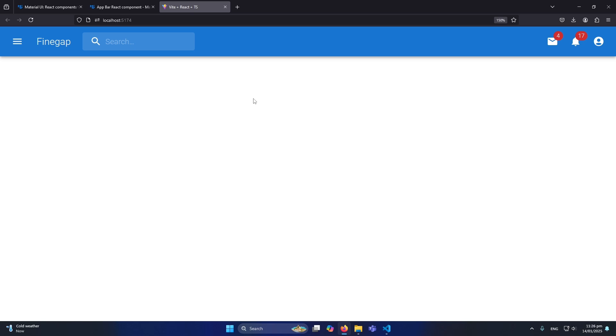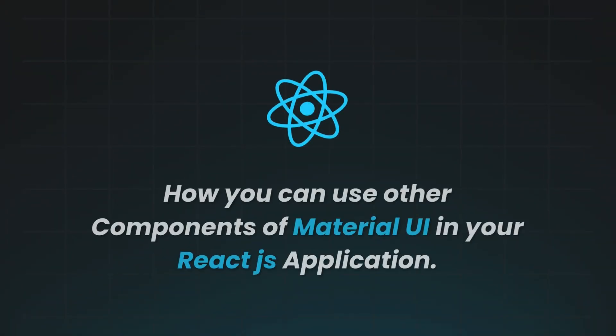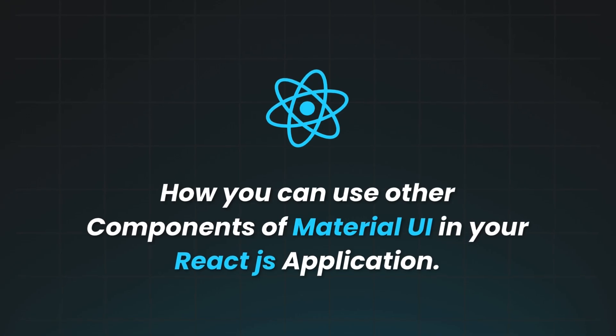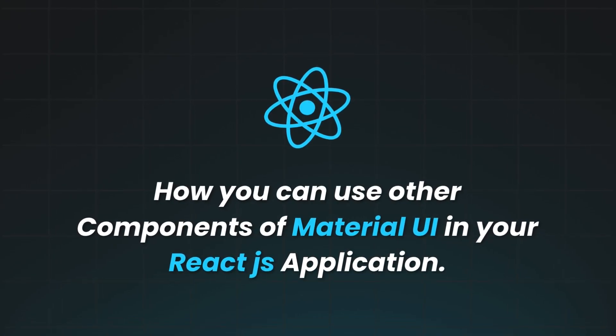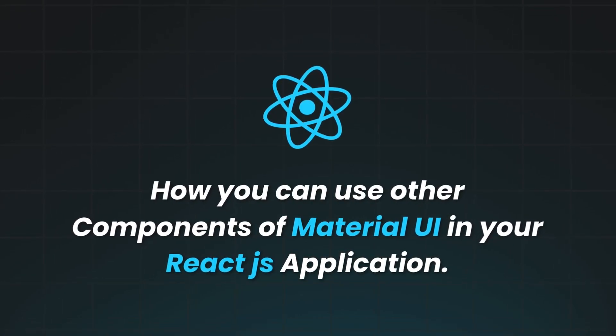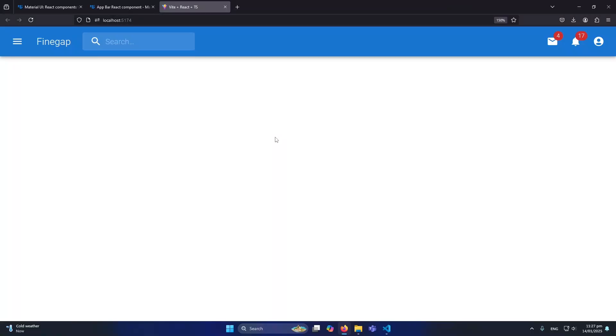The video is going to be important. If you watch this video you will also learn how you can use other components of Material UI in your React.js applications, so you will be able to create different components without any special effort. So without any delay, let's start.